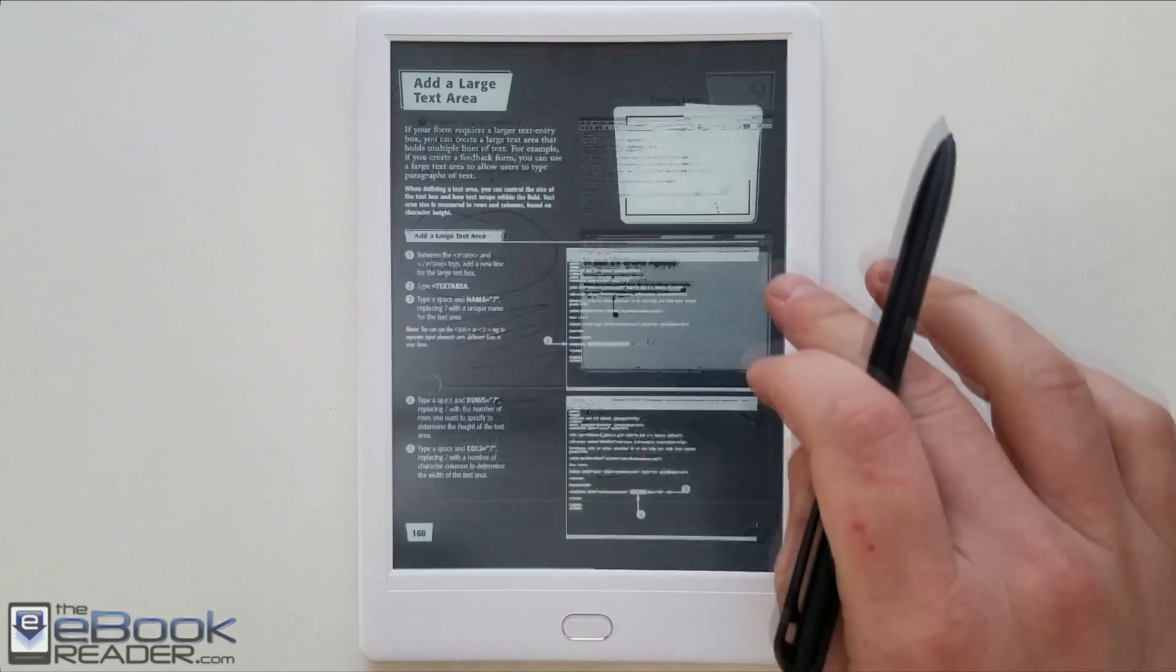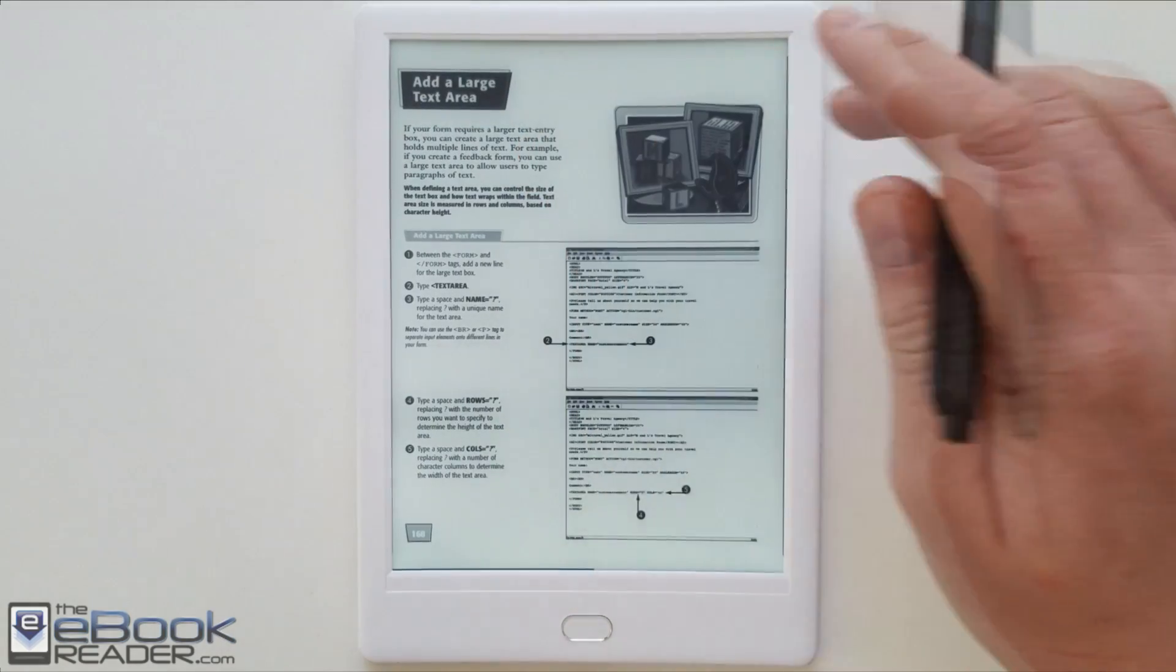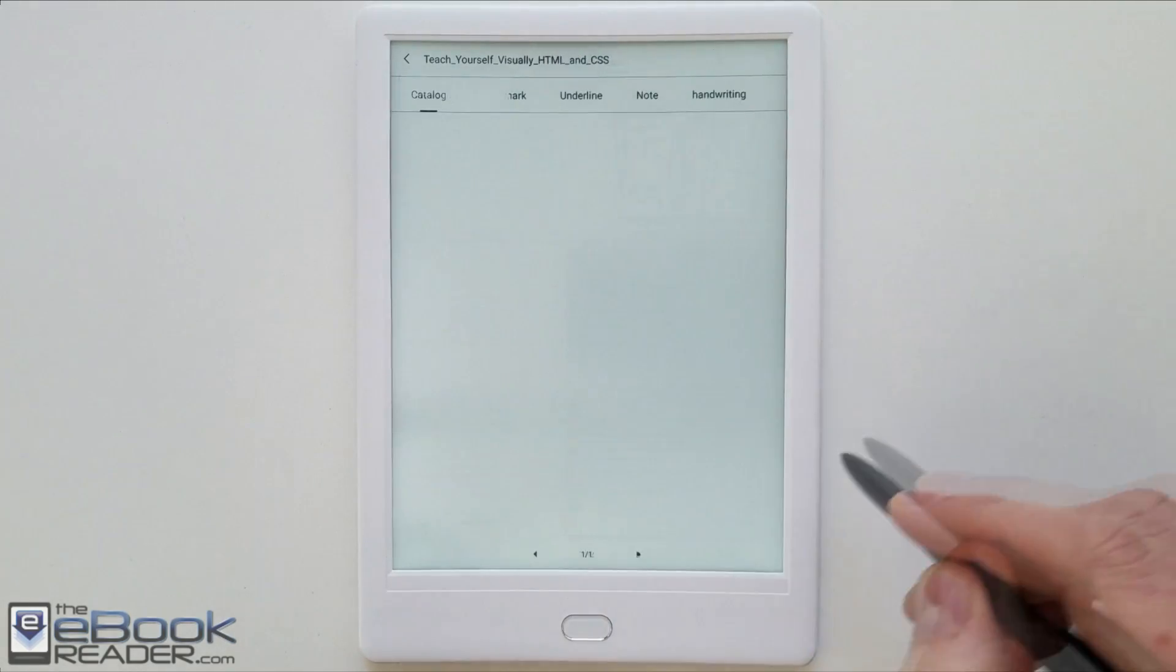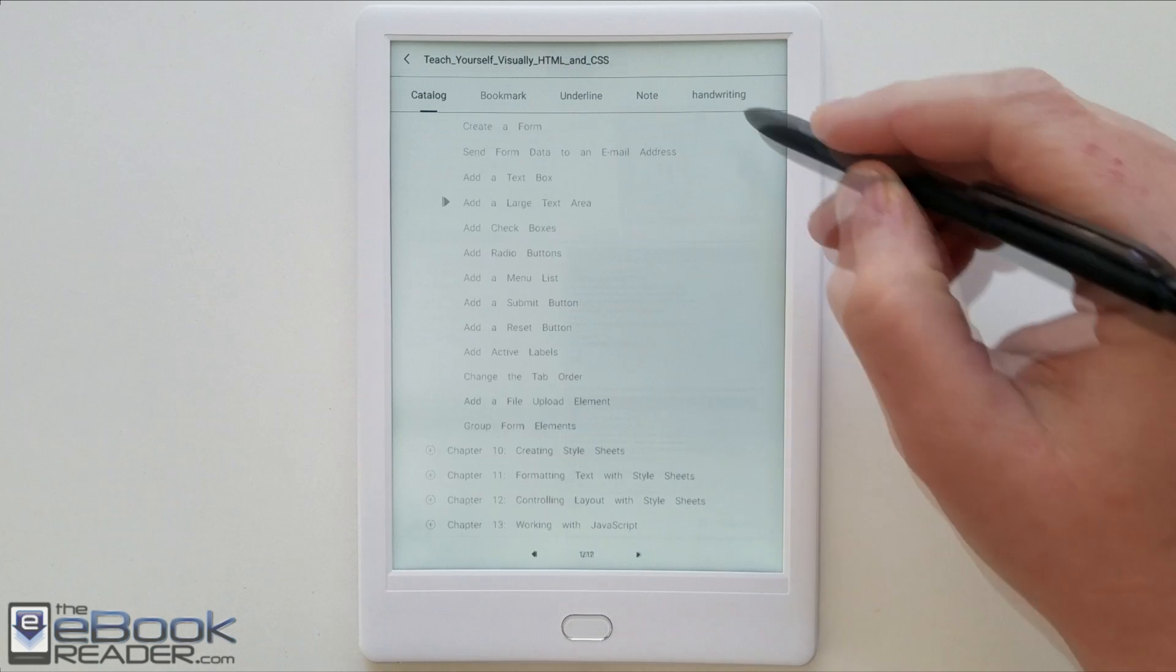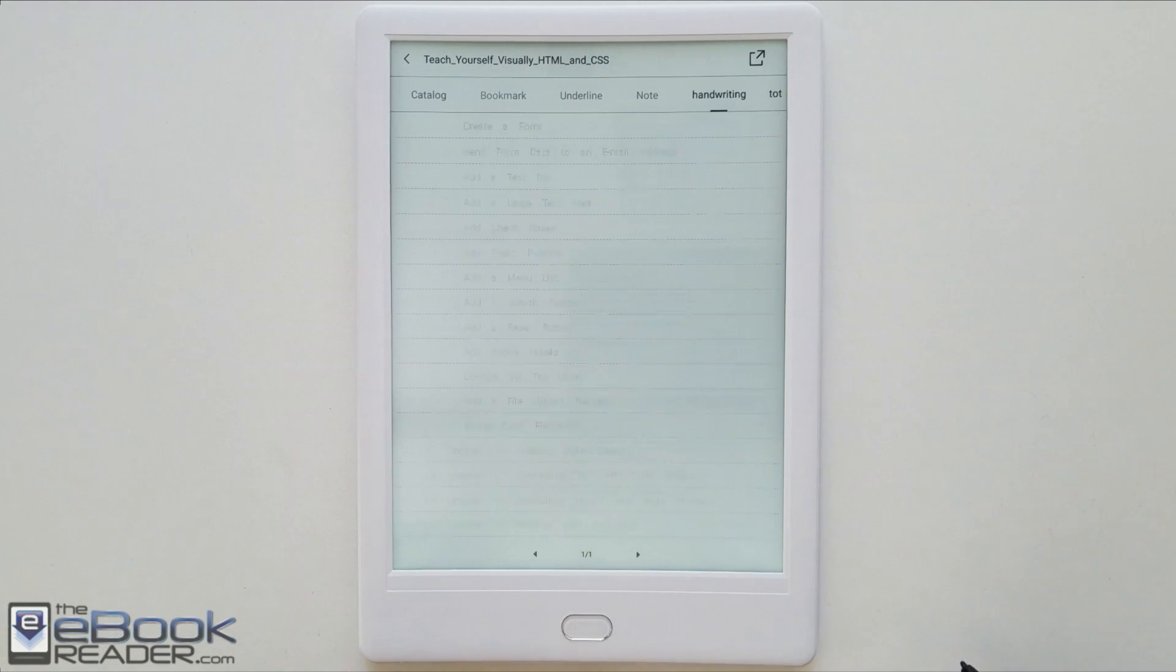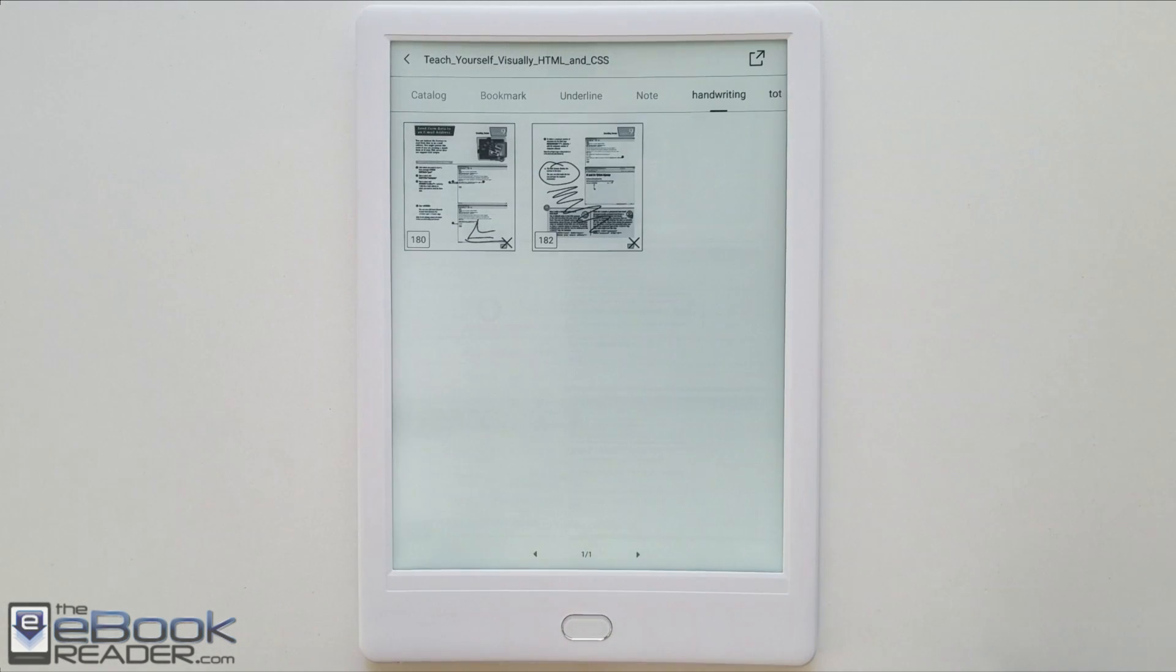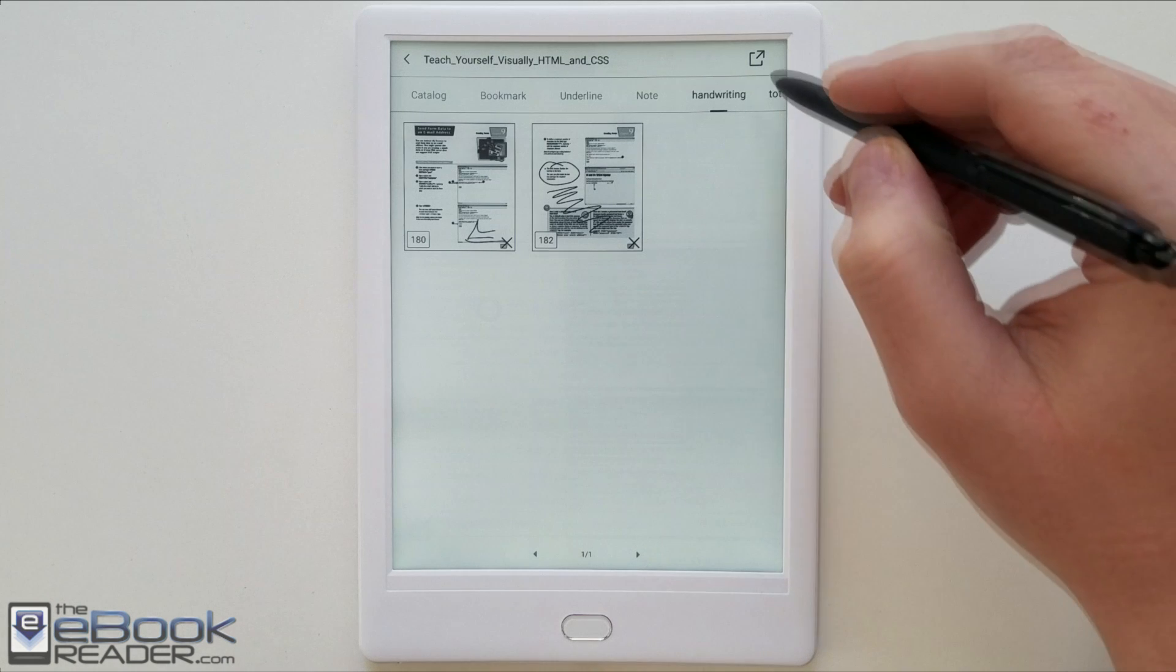Every once in a while I had a line not respond, like it will just disappear too. But for the most part it seems to work okay. You've got this different section over here that will show you all your pages with your handwritten notes on it.